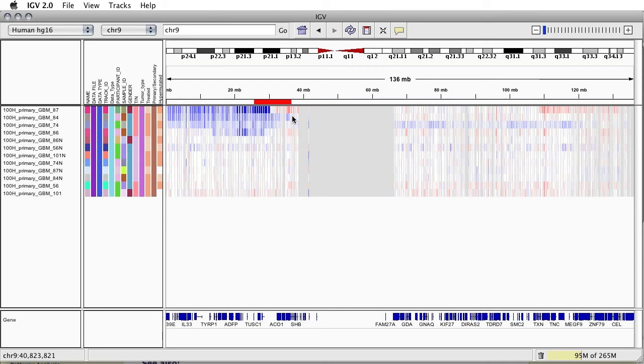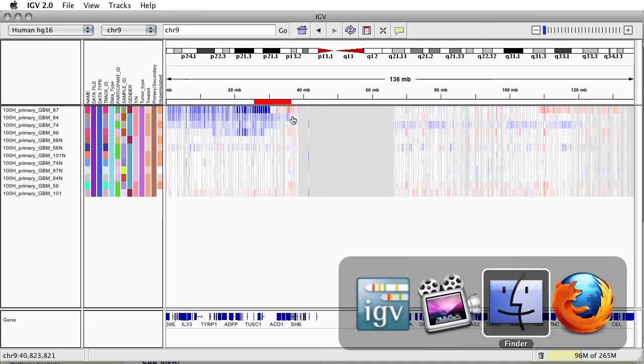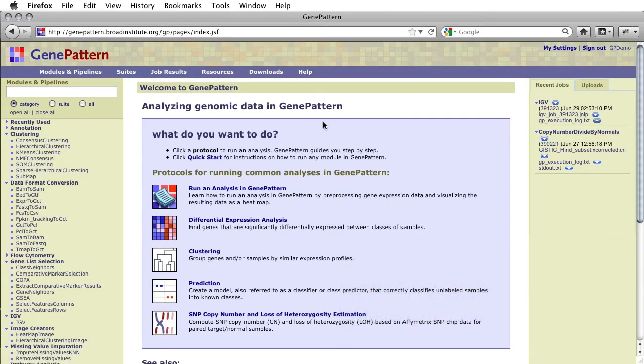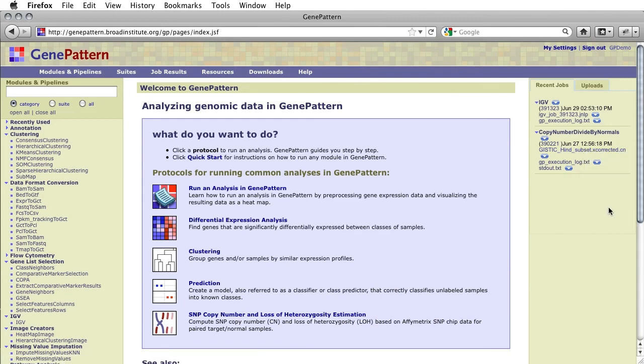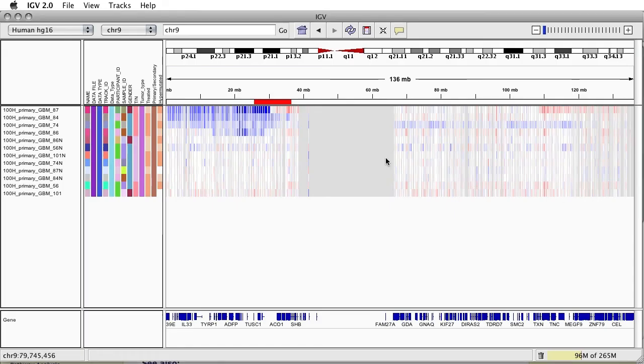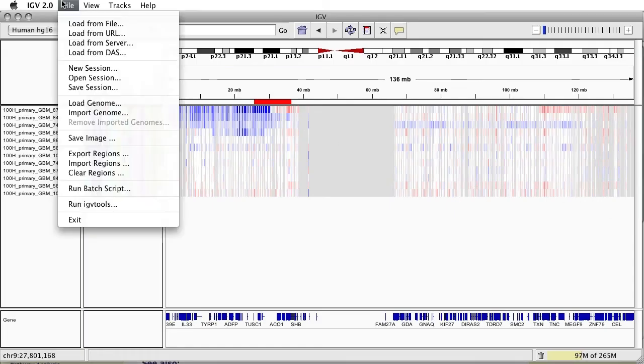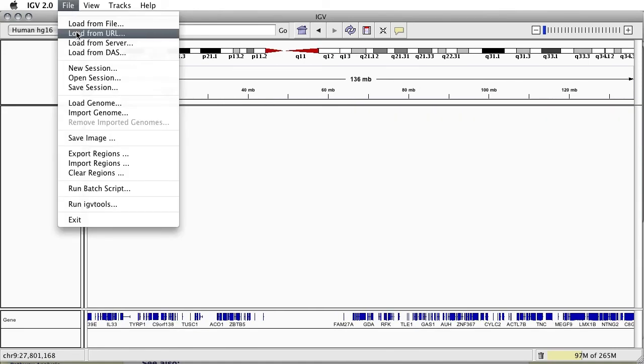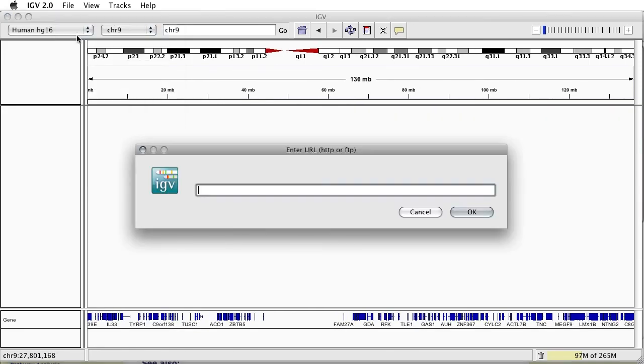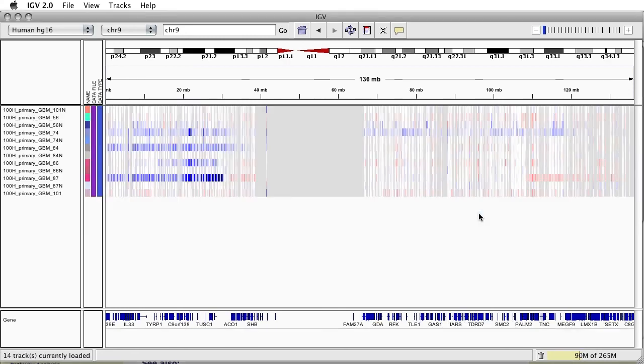One last feature to note is the ability to copy and paste a GenePattern result file URL as input for IGV. This feature became available with the release of GenePattern 3.3.2 and IGV 2.0. To use this feature, simply right-click and copy the URL of a job result in GenePattern. Then in IGV, select File, Load from URL, and paste the GenePattern result file URL into the provided field.